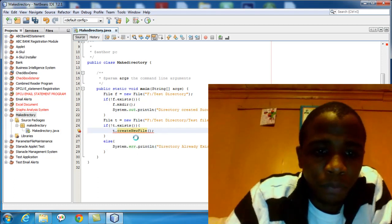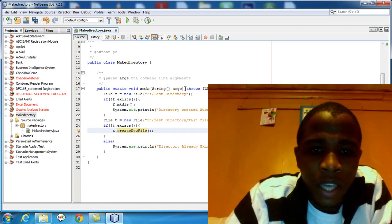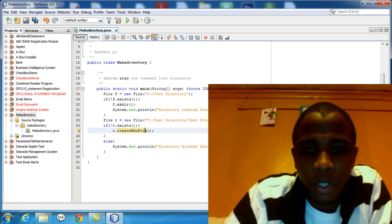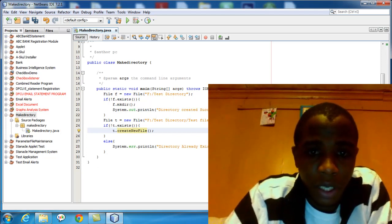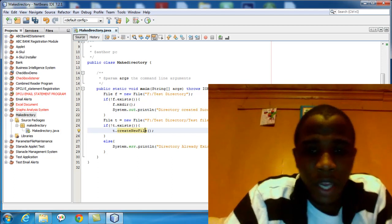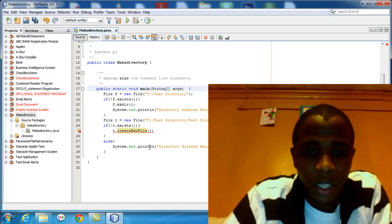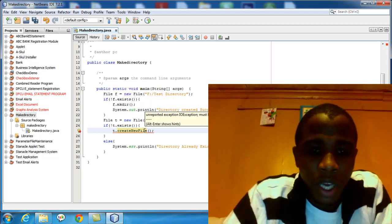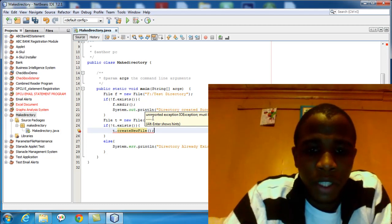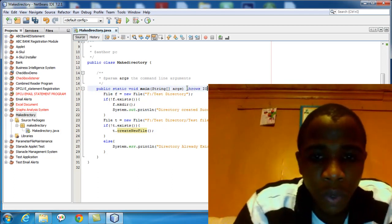You can surround the statement with a try-catch statement, or you can add a throws clause for Java IO dot IOException. For a very fast beginner, I don't want you to use the try-catch statement here — in our more advanced lessons I'll show you how. For now, just take the first option and see what happens: the IDE adds 'throws IOException' automatically. You can also do this manually by typing throws IOException at the main method.